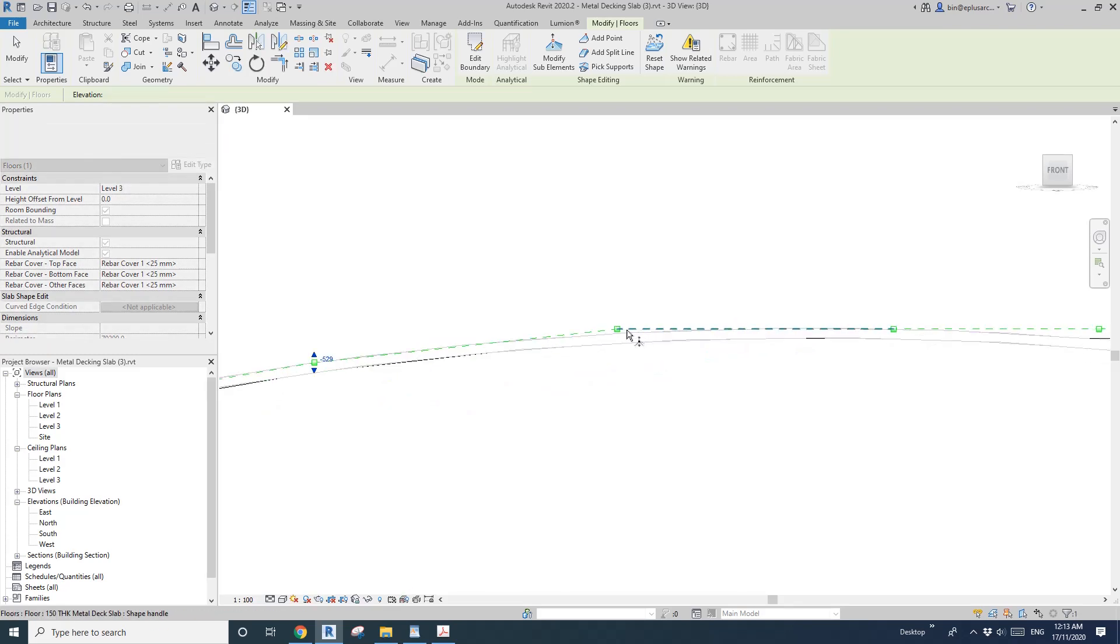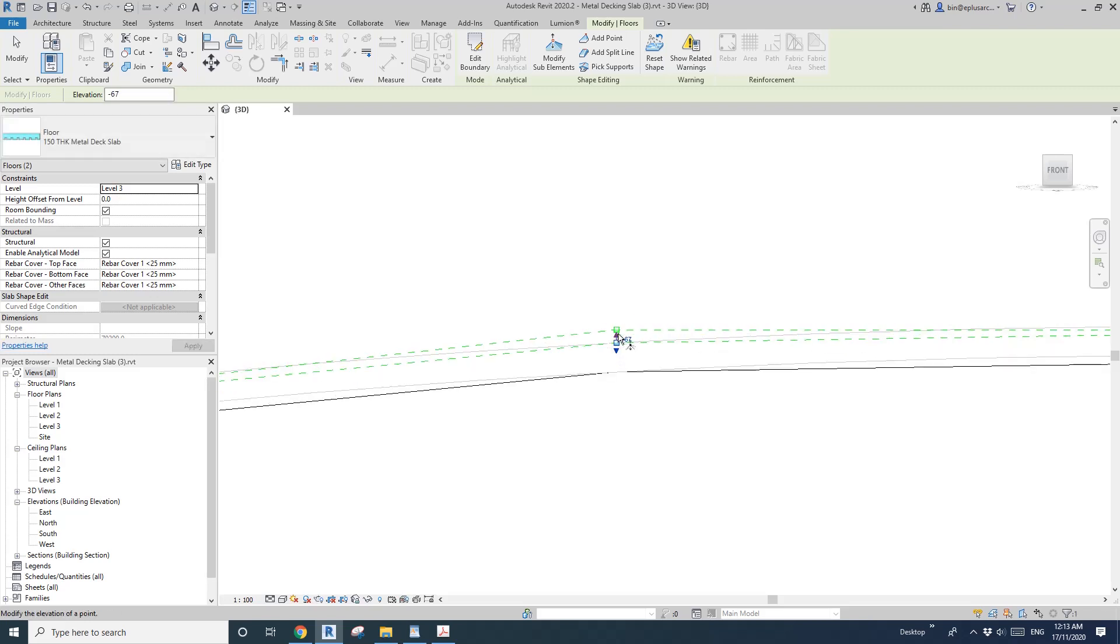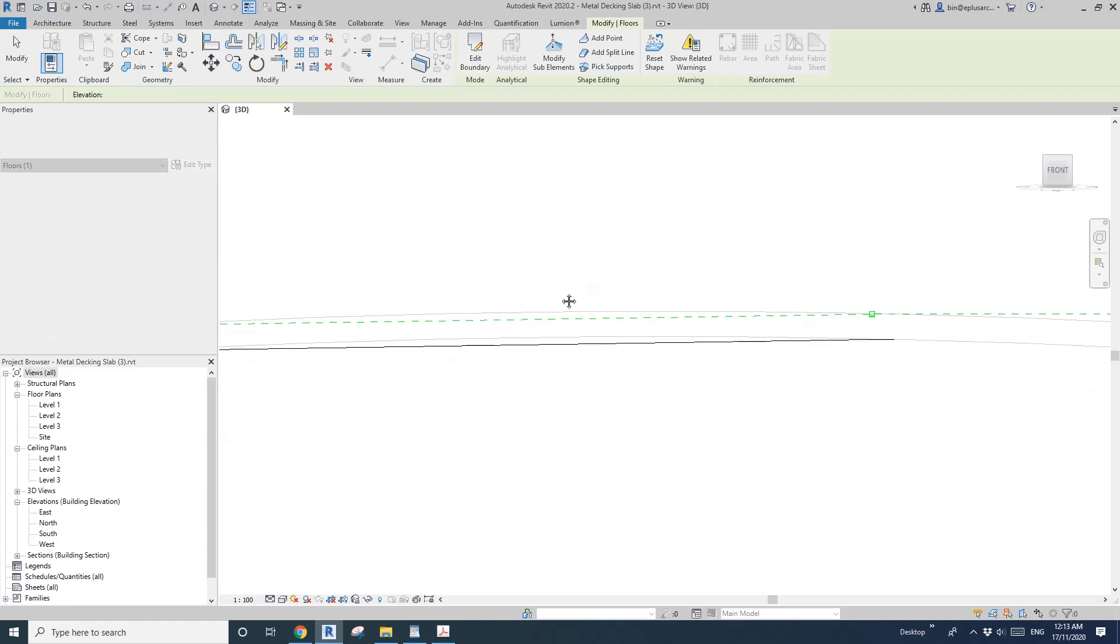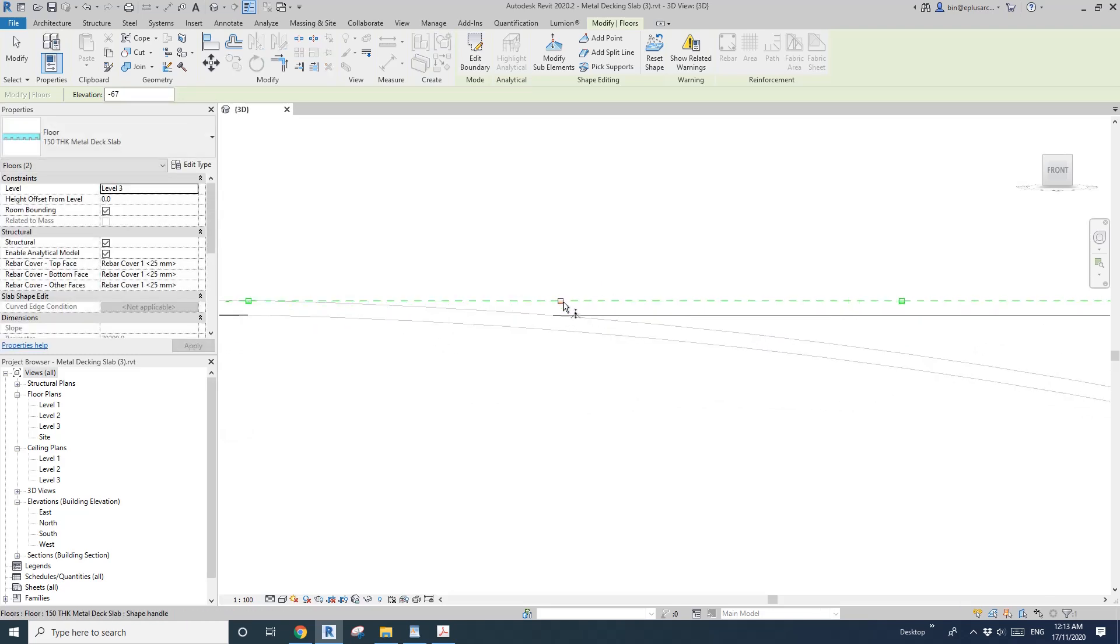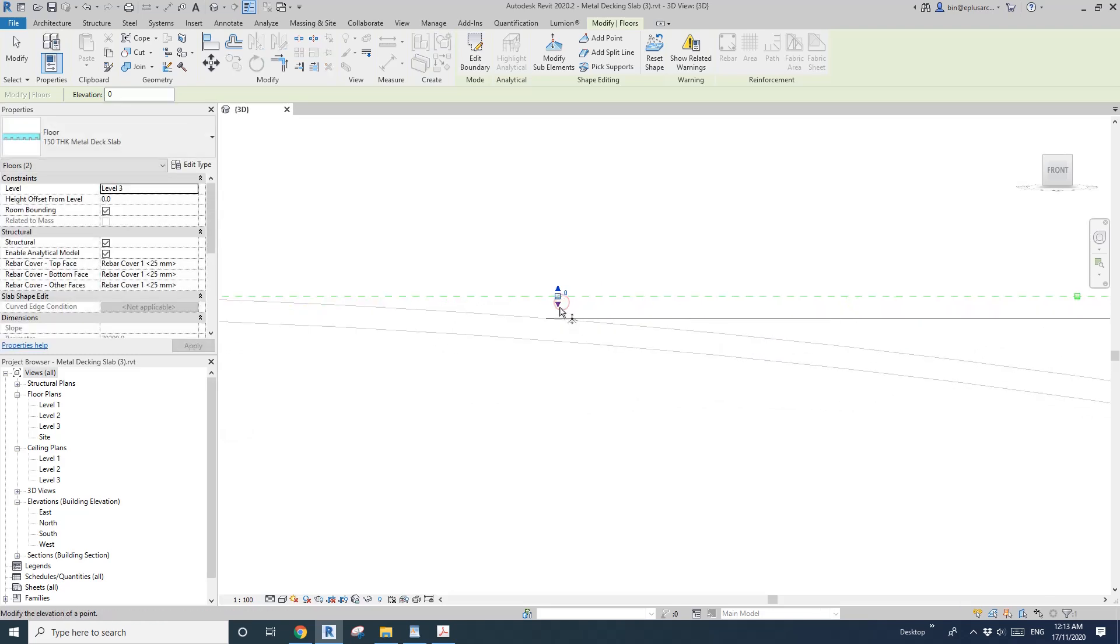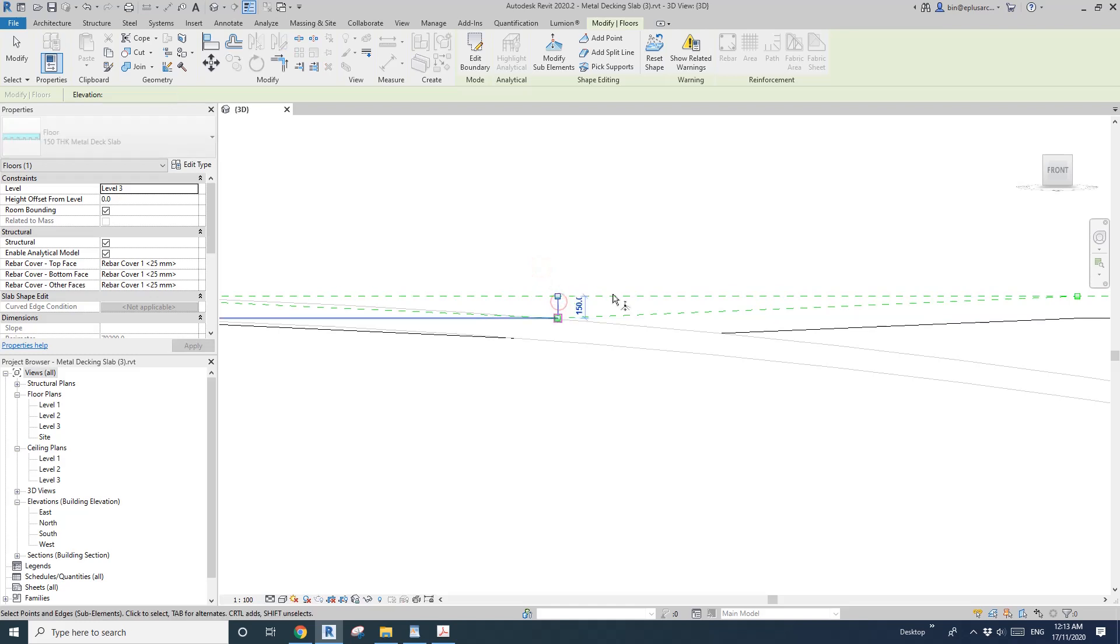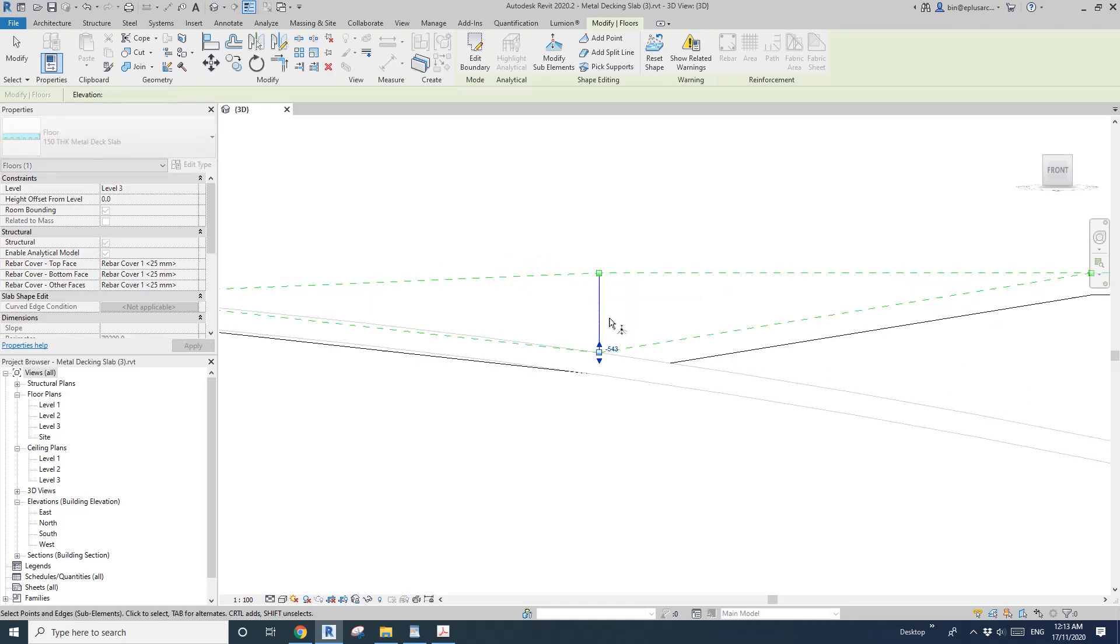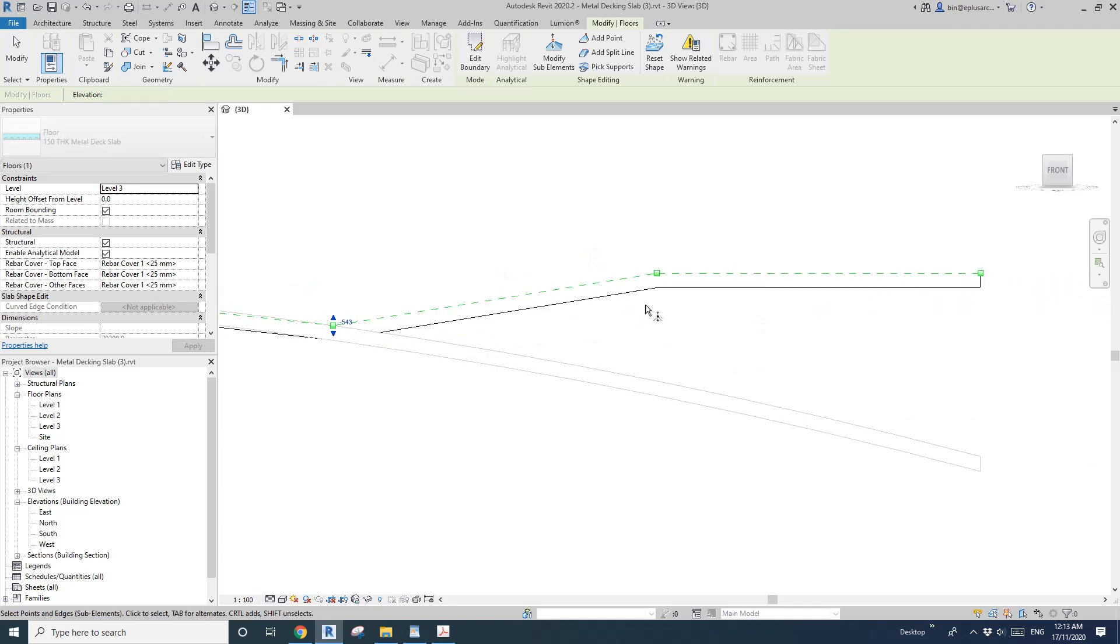Just need to manually adjust this floor to match the shape of the curved floor. Yes, it's a bit time-consuming, but I can't find any other way to do it.